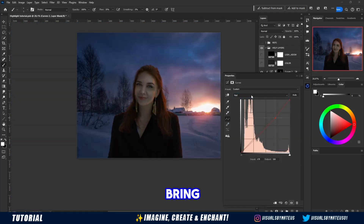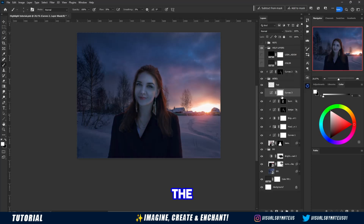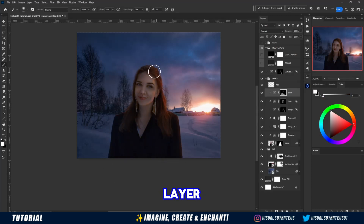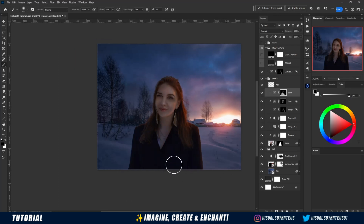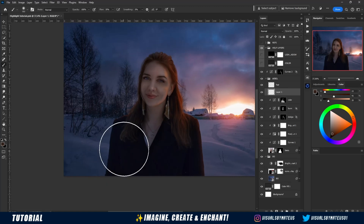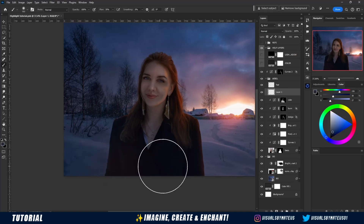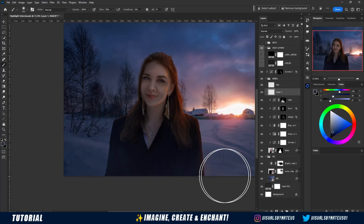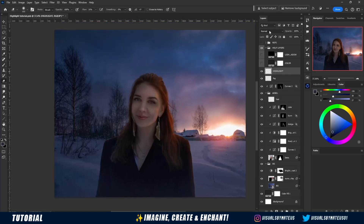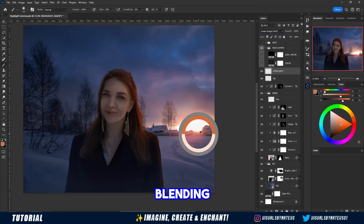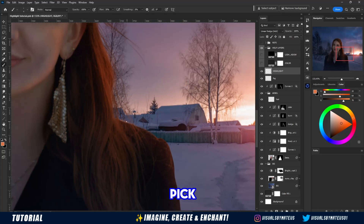Let's bring a little more of these cold colors from the background to the model using curves, and then we will create a new layer in normal blend mode to create a little fog in front of the model. Now let's strengthen this highlight with a new layer in linear dodge blending mode. Use the color picker to pick a color related to the background sunset to paint on the new layer.